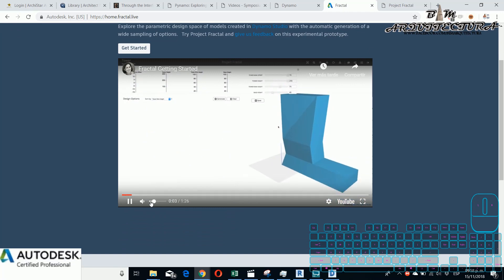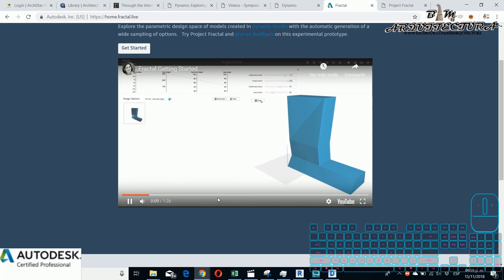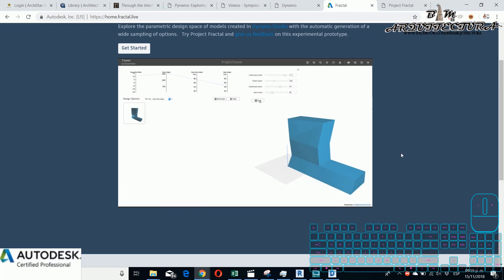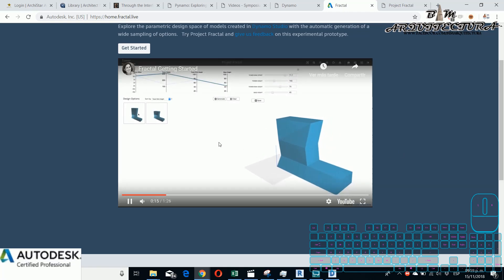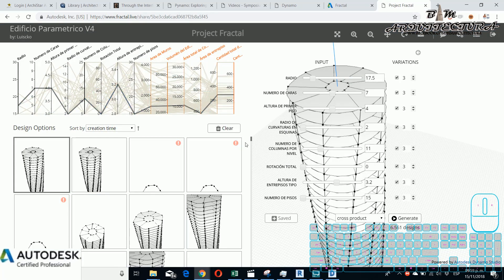You can charge your Dynamo script and then you need to put output that you can choose like the optimization way that you want. For this example in this video I show how to optimize the volume of the building.